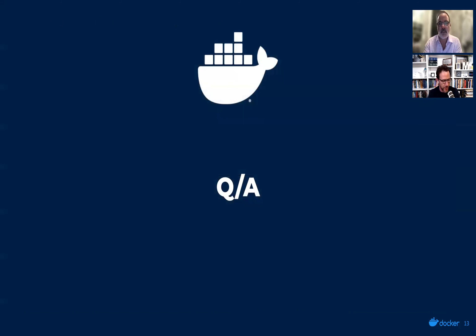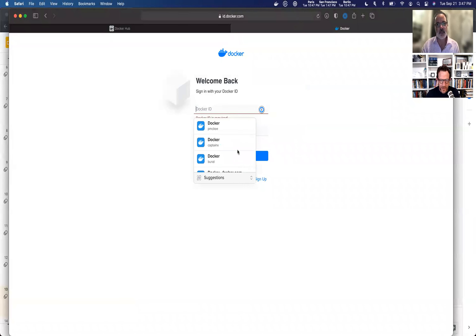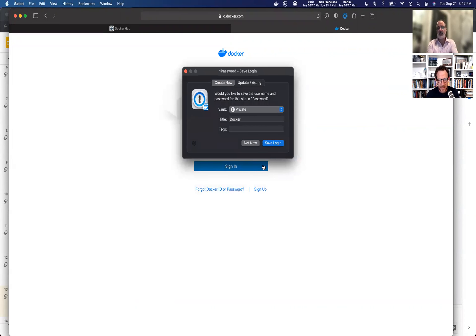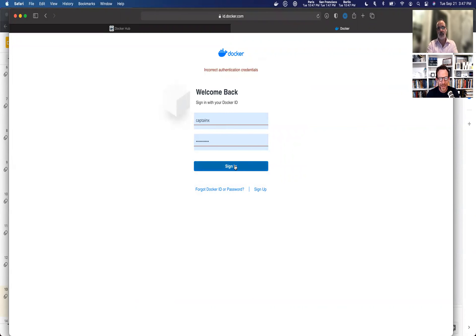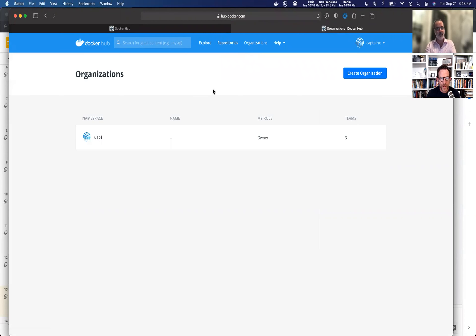Before we jump into Q&A, I want to give a quick demo of image access management. I'm going to use Captain X as the owner account. Now that I'm into Hub, I'm going to navigate into organizations. Under organizations, I have one organization called UAP.